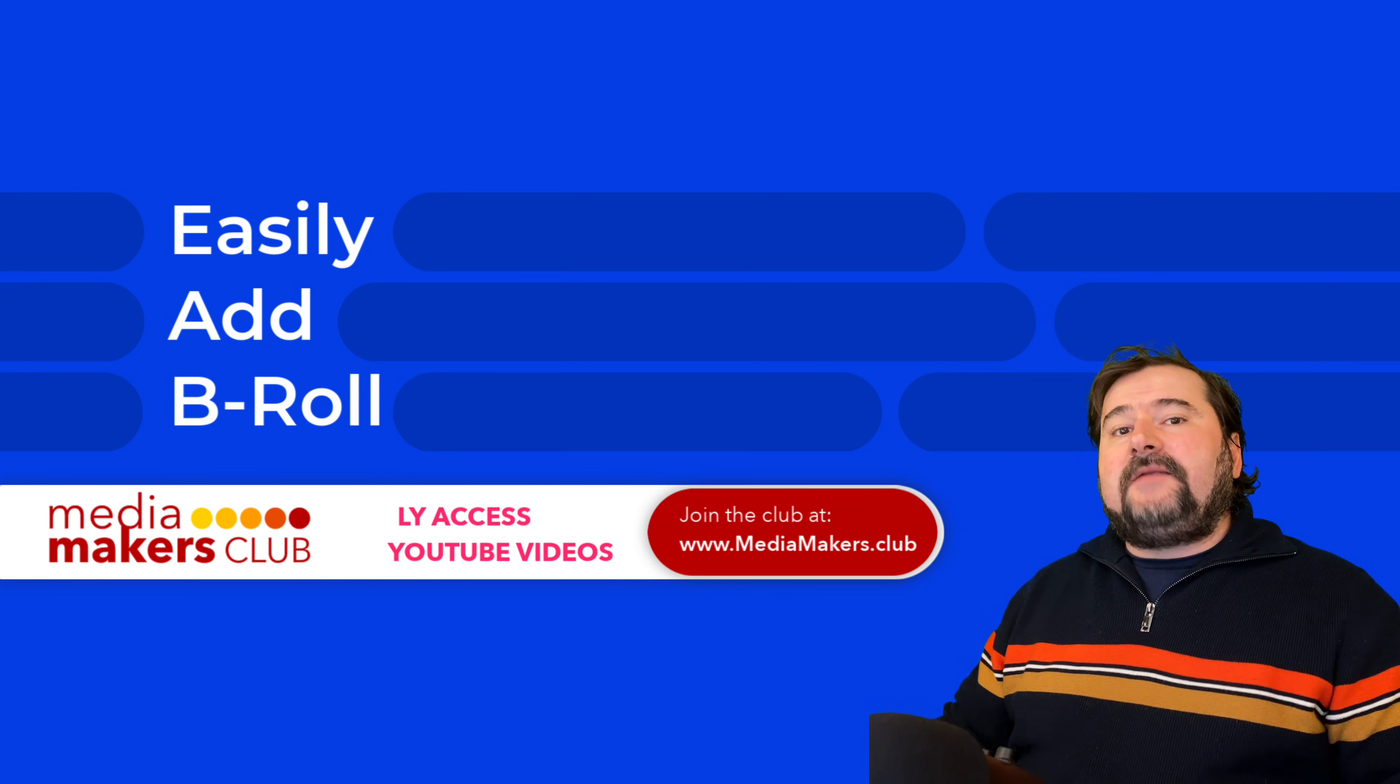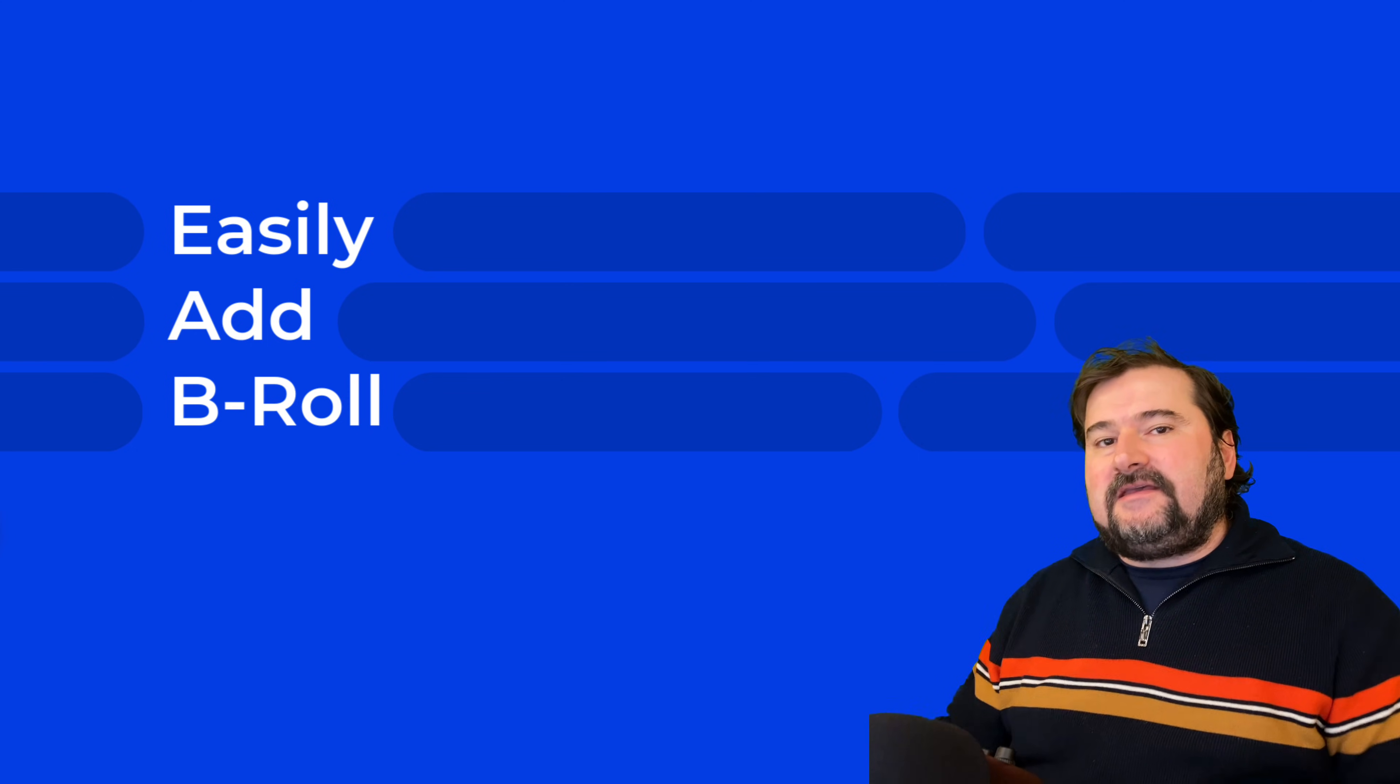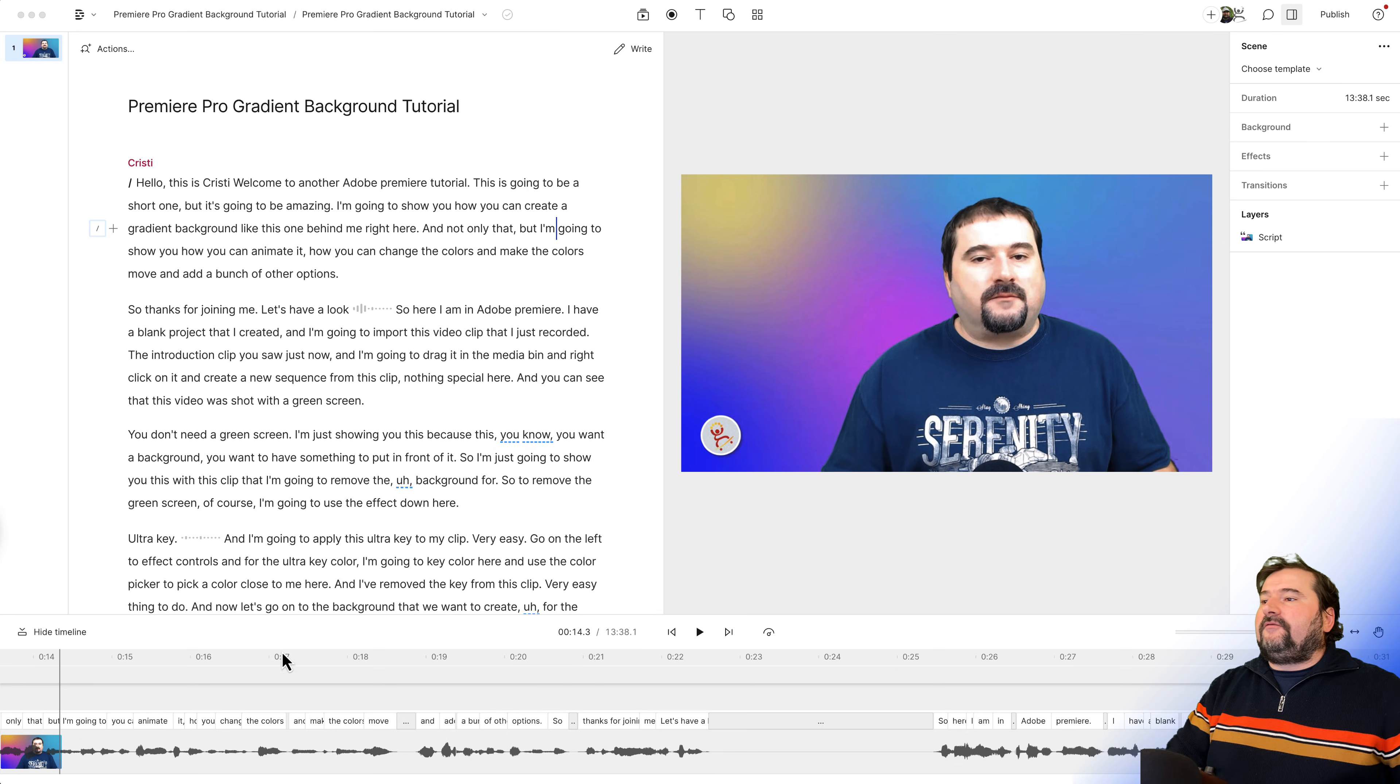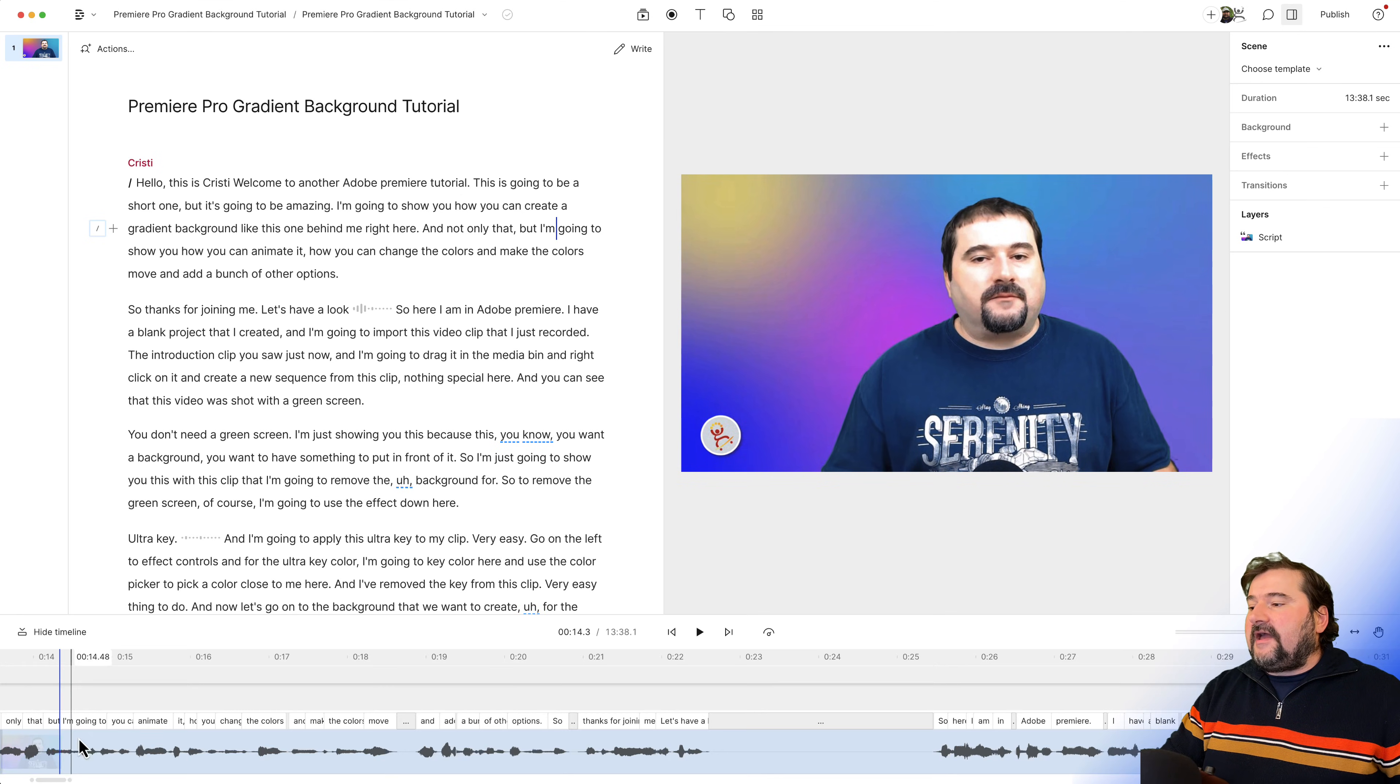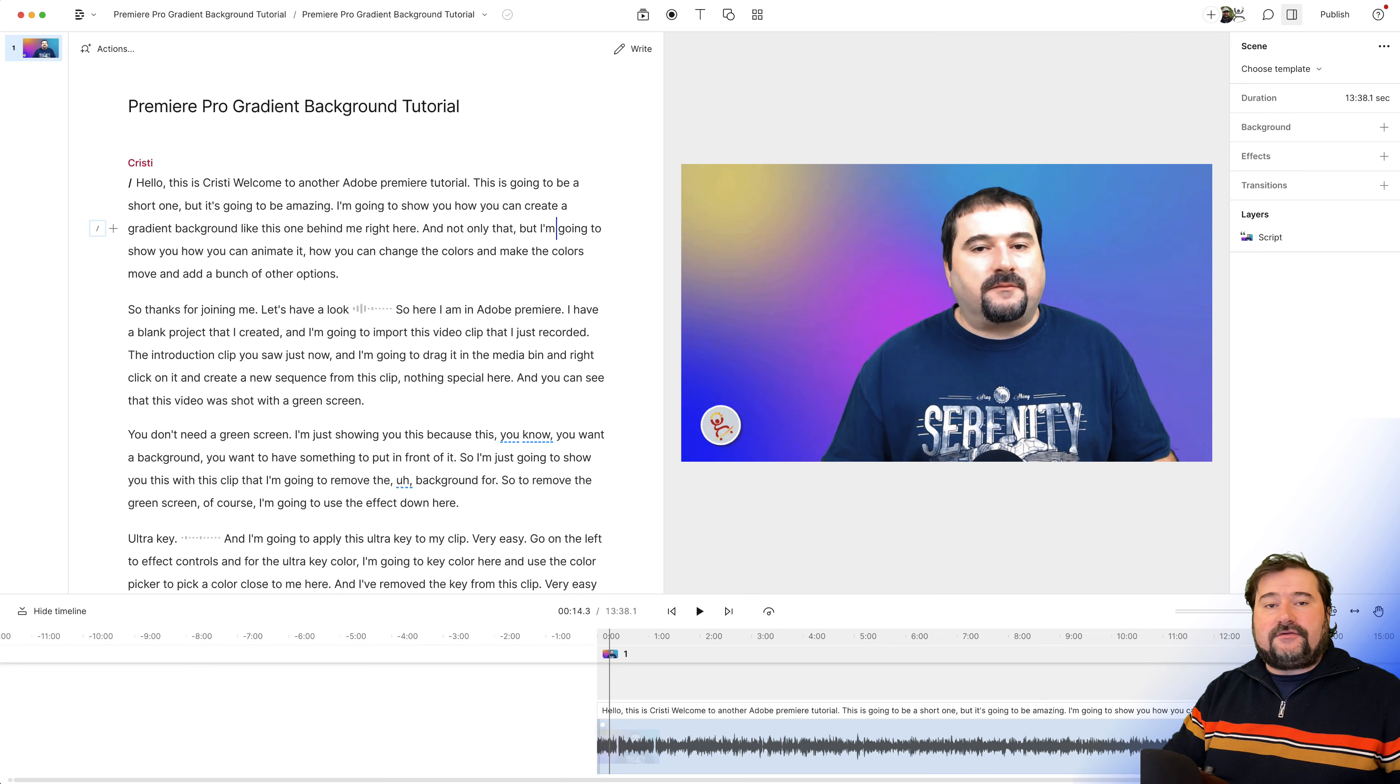To add B-roll in Descript is quite easy using scenes, but I'm not going to even do that today because this is an even easier way. I have a video here of me doing a tutorial about Premiere and it's already imported into Descript and transcribed. And if I expand my timeline, by the way, if you don't have it, you can click down there to expand your timeline. You can see that I have no scenes in here. I just have the one piece of video from start to end, 13 minutes.